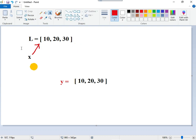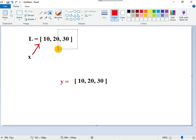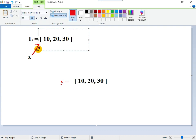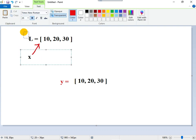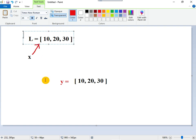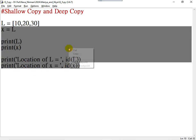Pictorially, you can represent it like this: L points to a memory location and X is pointing to the same location. So as far as X and L are concerned, the content and the location are the same. If I make a change in X, that is reflected in L because content and location both are the same. So this is shallow copy.